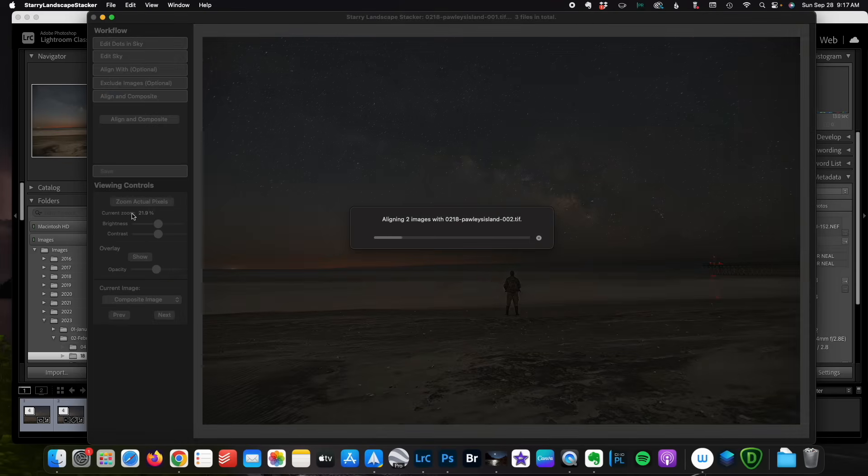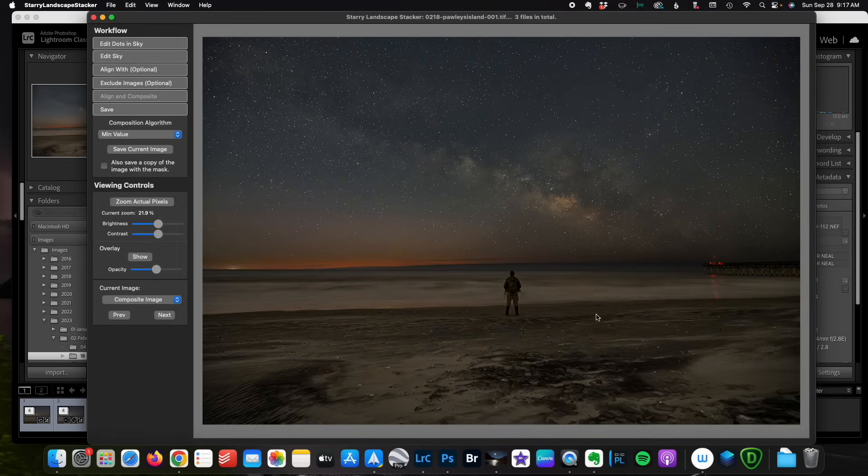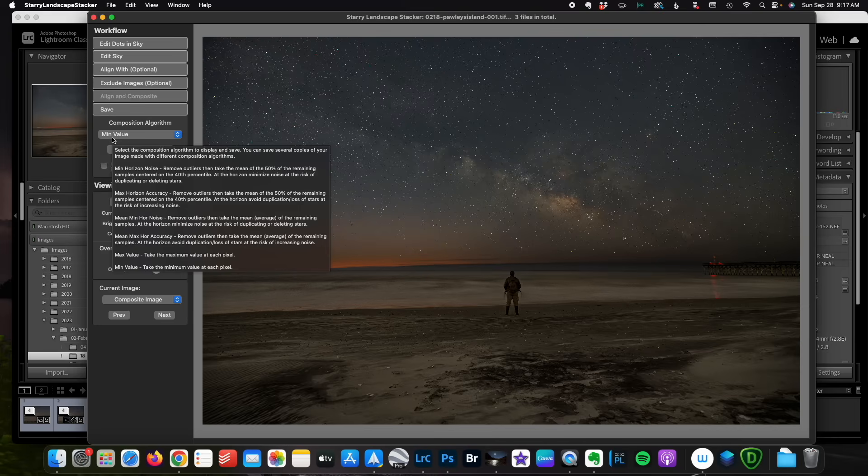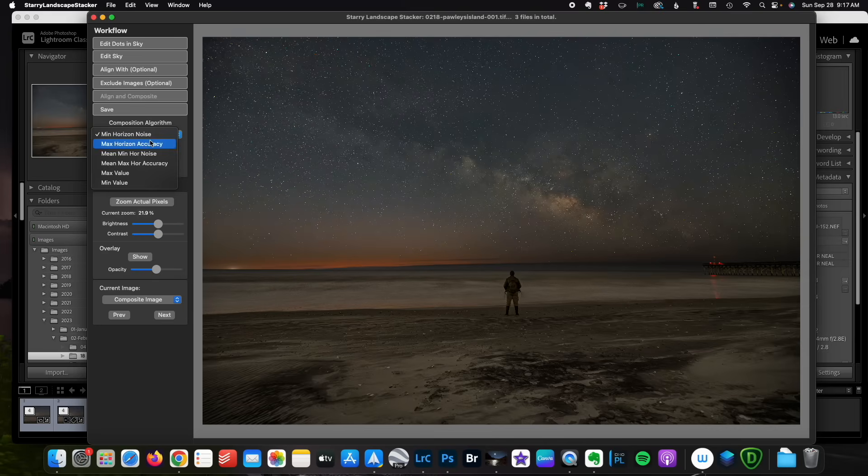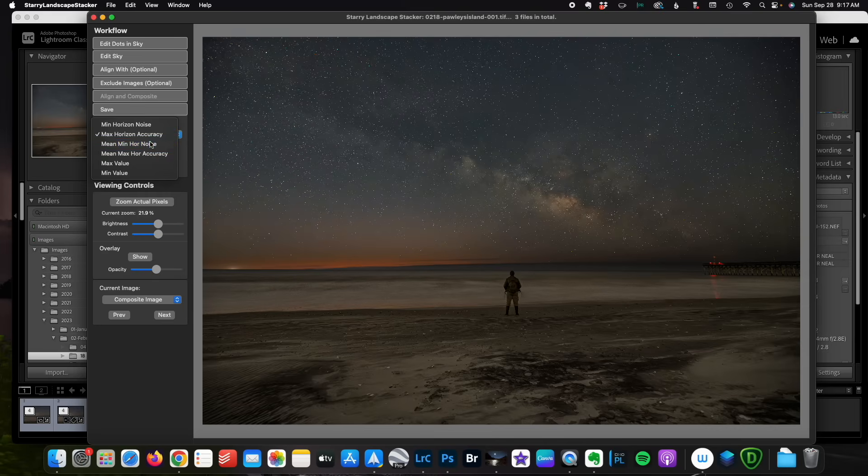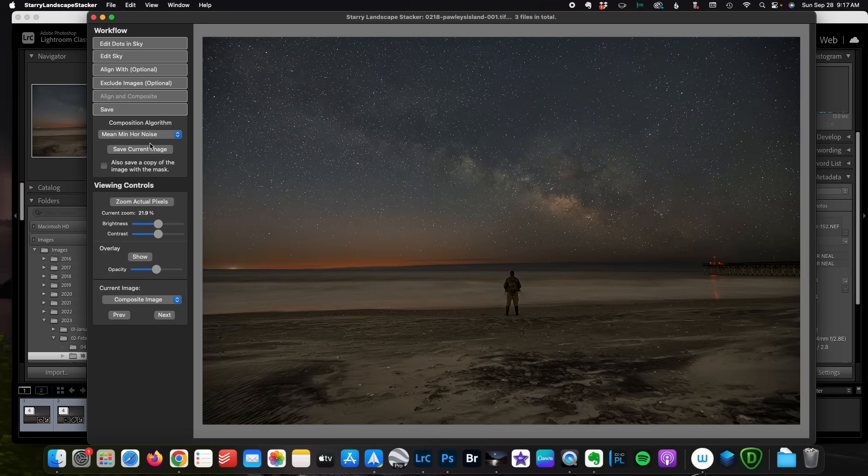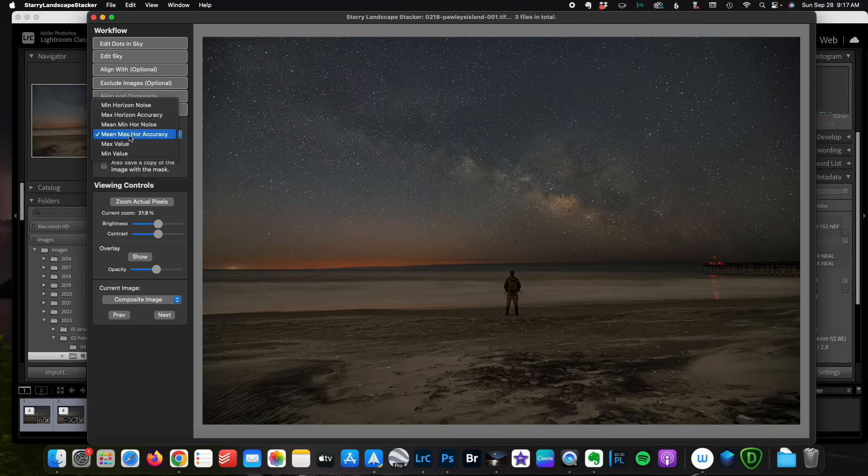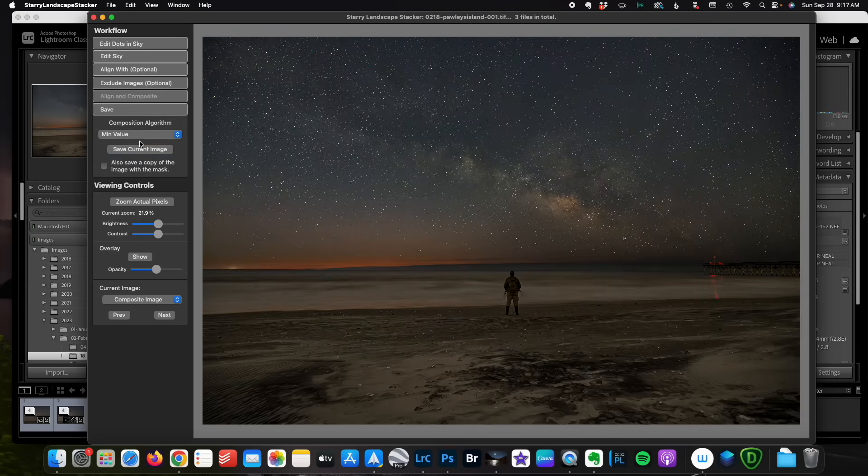Align and composite. Now for this one, I think I'm going to choose the minimum value. The others put just a little bit too much light in it. And actually you see the middle ones starting to put this airplane in that was sneaking through my shot. So I'm going to run with minimum value.